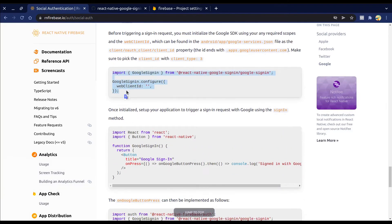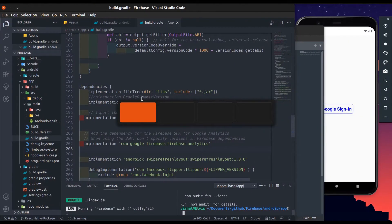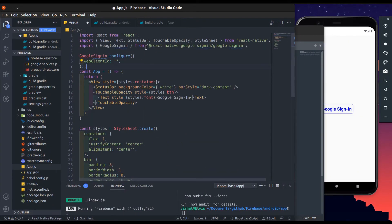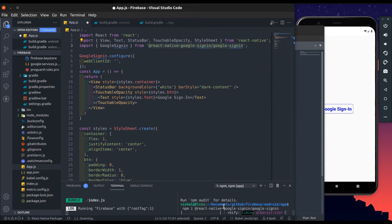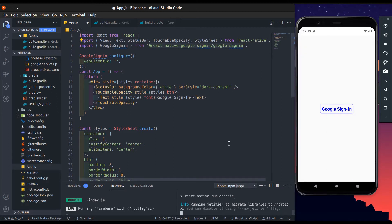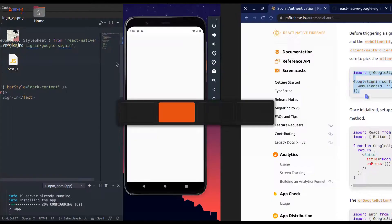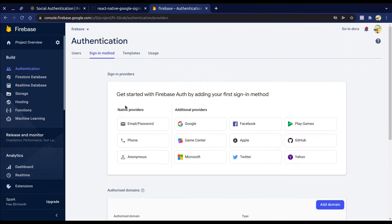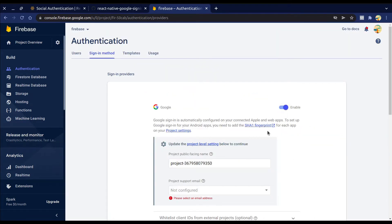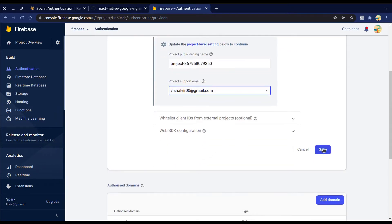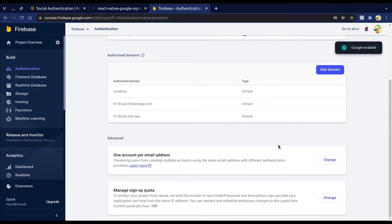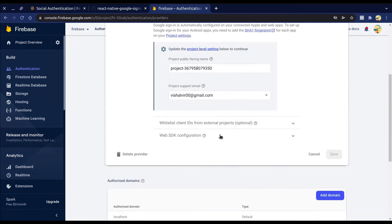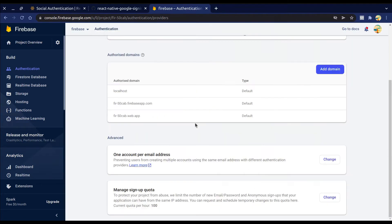Import Google Sign-In and configure it. We need to install the react-native-google-signin package for this, then reinstall the app. To enable Google Sign-In, go to the Authentication tab, press Get Started, select Google in the sign-in method, enable it, select a project support email, and save. Now it's enabled — open it again, press the Web SDK Configuration section, and copy the web client ID, then paste it into your configuration.